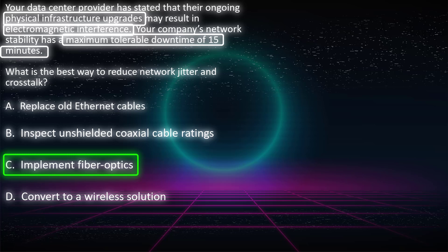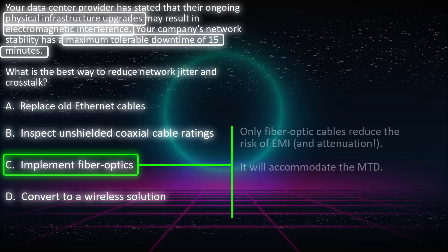To sum it all up, all the other choices are susceptible to electromagnetic interference: Ethernet cables, unshielded coaxial cables no matter the rating, and wireless solutions. They are all susceptible to EMI. The only choice that is not is fiber optic cables. You can have all the EMI around fiber cables and they won't feel a thing.